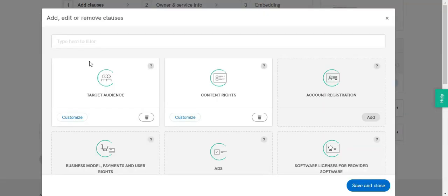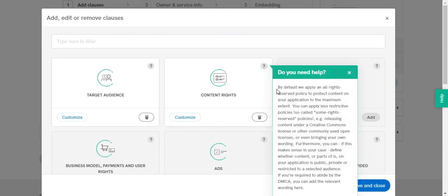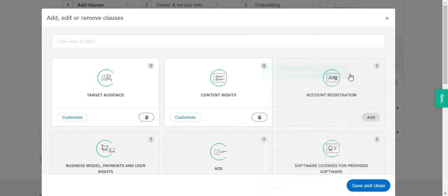Now if you move your cursor to this little question mark over here, you can get more information and more details about each and every clause so you can have a better idea which clauses to choose based on your business needs and what services you actually use.